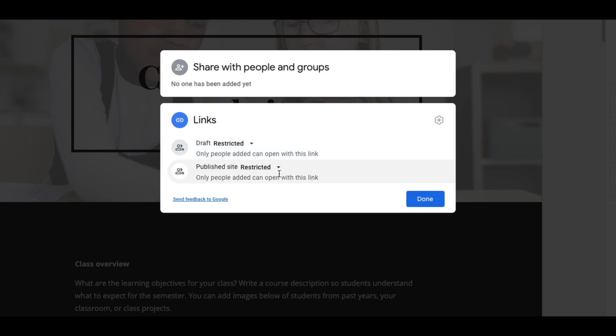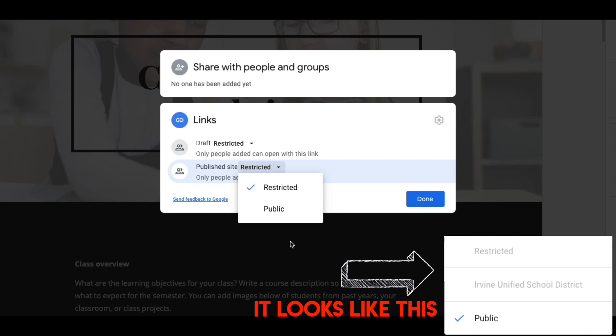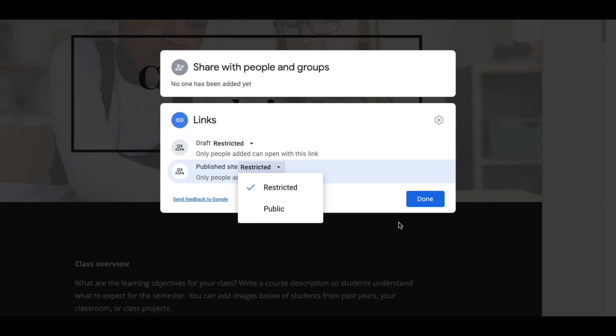But the published site, you can change the settings on that. So it could be public or restricted, or there might be a third button that says anybody within your school district domain. You could use that one as well if you want. That one would also restrict the people that get to see it. It would only be people that are logged into their school account, and then you wouldn't, at that point, have to list every single person. It would just be people within your domain.